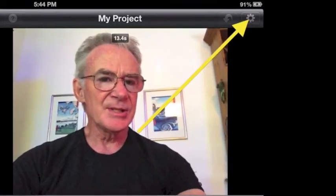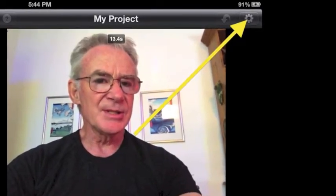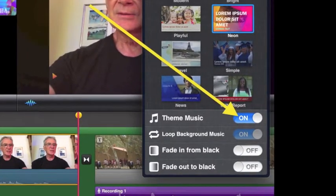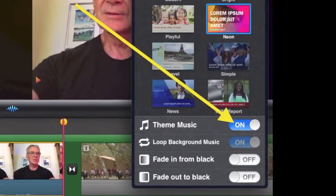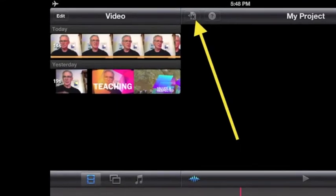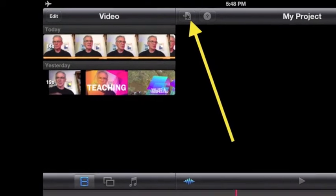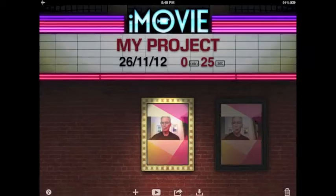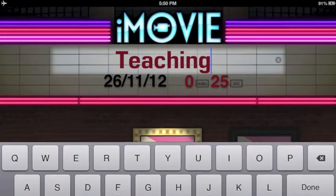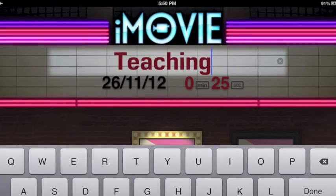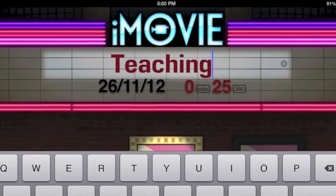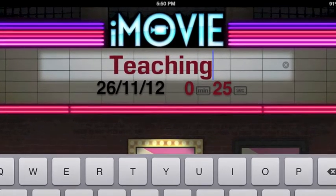For background music, tap the gear in the top right. Next, to turn on theme music, tap on. To save your movie, tap the star in the middle at the top. iMovie gives you a default title. Tap the default words, delete them, and type in your own such as teaching. The shorter, the better.